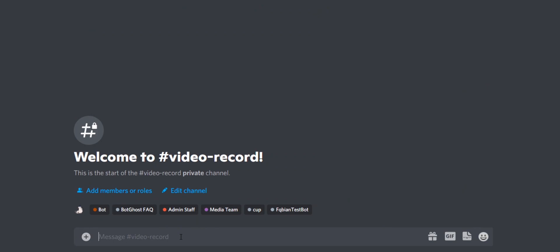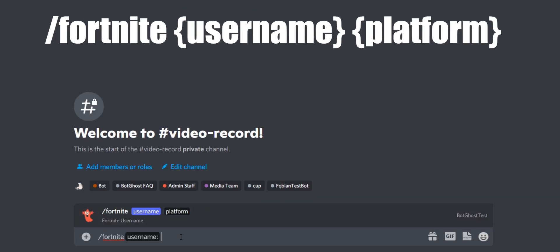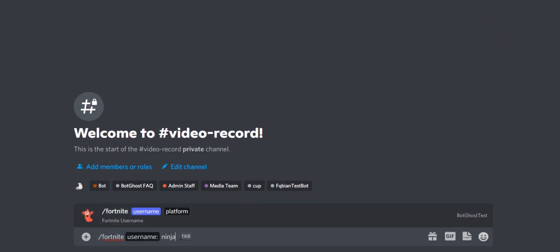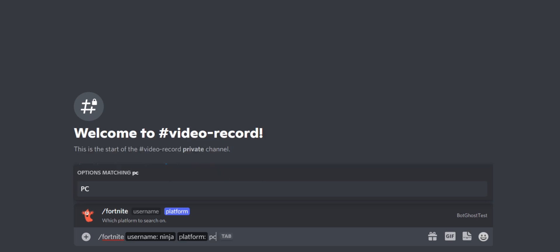Use the slash Fortnite command and type a username — I will use Ninja for this video. We also need to select a platform. You can choose between PC, PlayStation Network, or Xbox. We are selecting PC for this video.